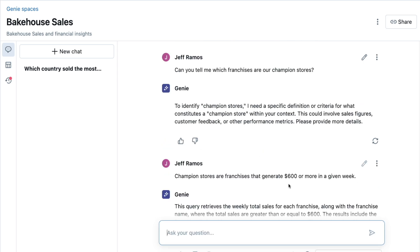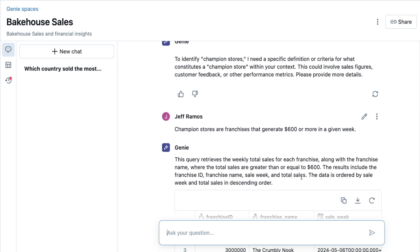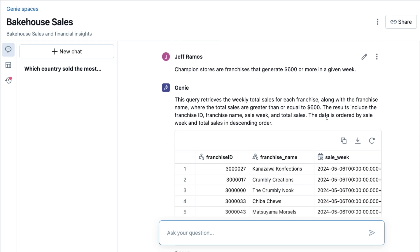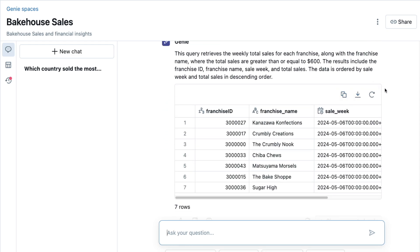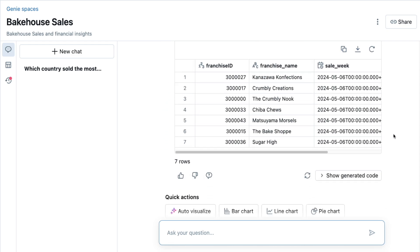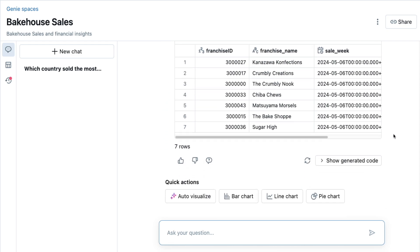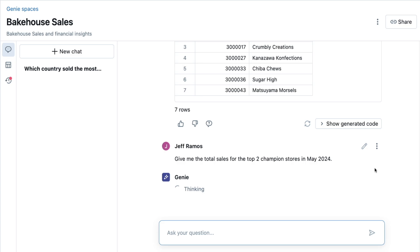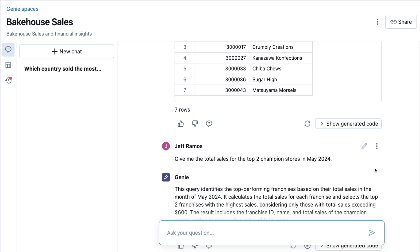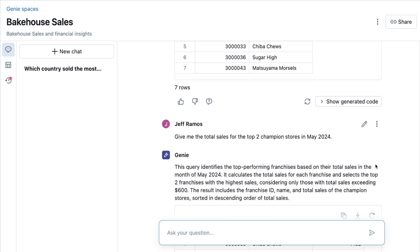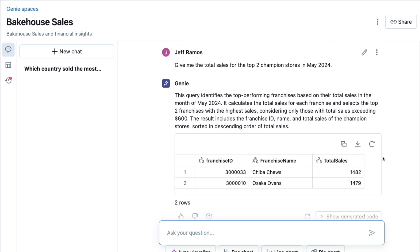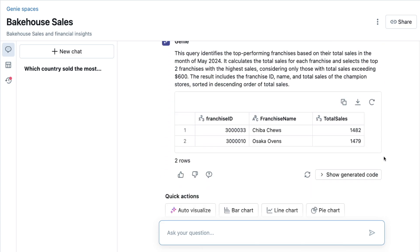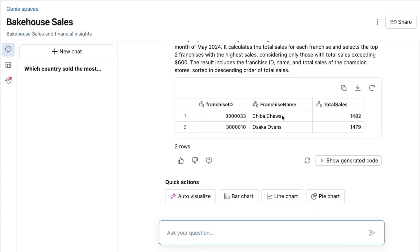Okay, so Genie has learned what a Champion Store means. Let's put it to the test. Give me the total sales for the top two Champion Stores in May 2024. It looks like Chibachews and Osaka Ovens took the lead.